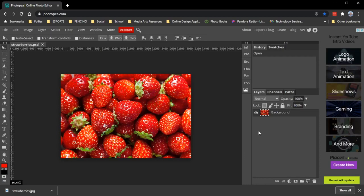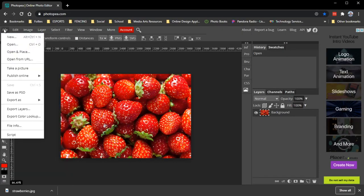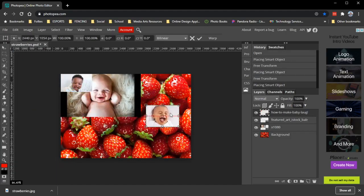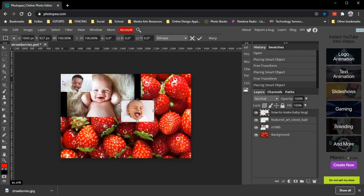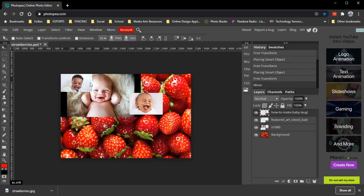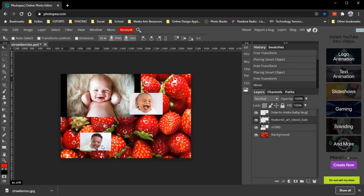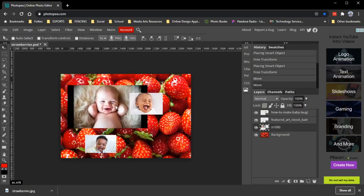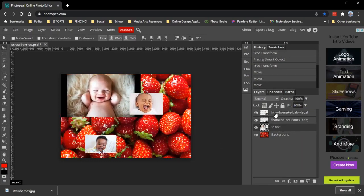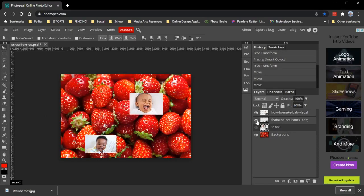Next we want to pull in the face image. Go to File > Open and Place. You can see I've got all three baby images - they're different sizes. You have to select the layer to move it around. On your layer panel, you can turn the eye off to hide layers and leave just one of your faces visible, then select that layer.